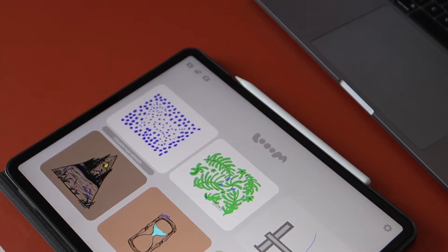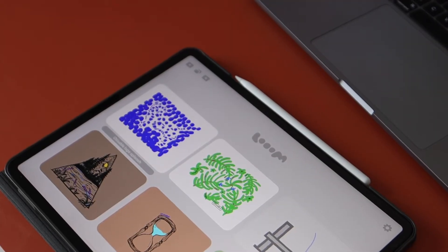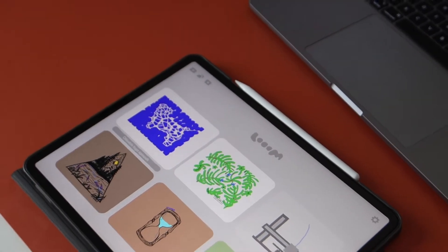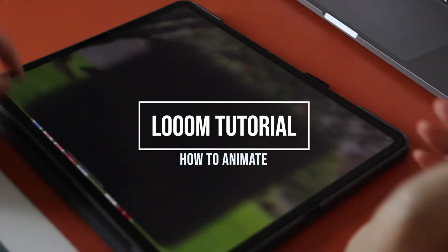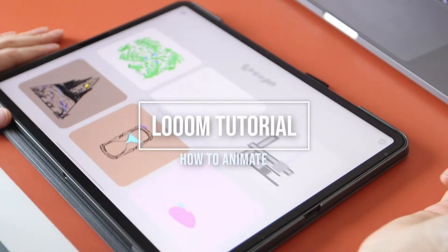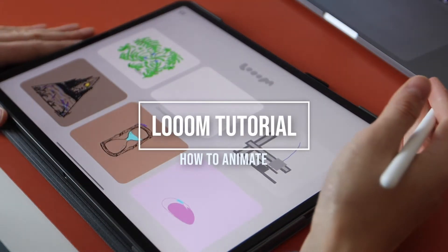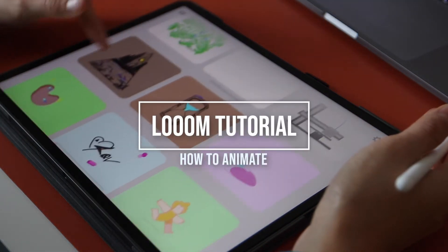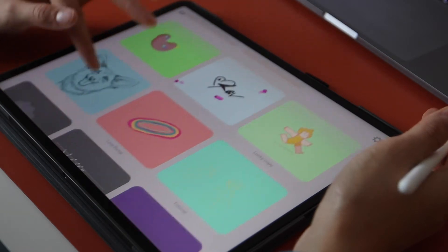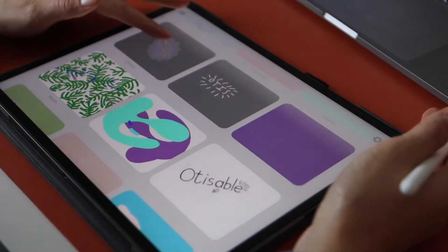Hey guys, hope you're all doing well. Recently we've been doing a few Loom animations and posting them on our Instagram. They've been getting pretty popular, so we decided to do a small Loom tutorial for you guys.